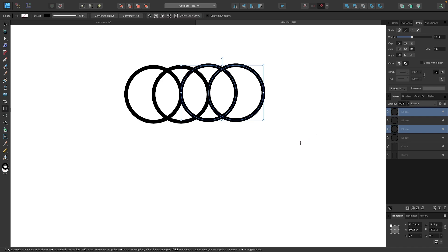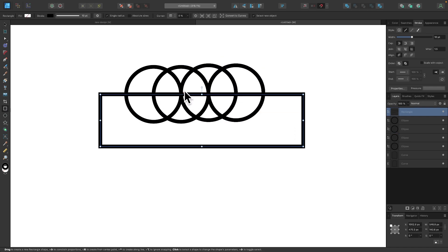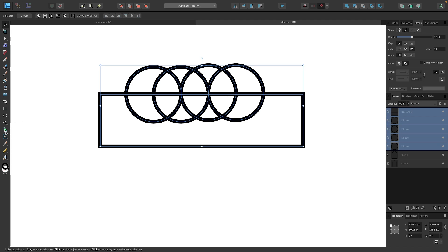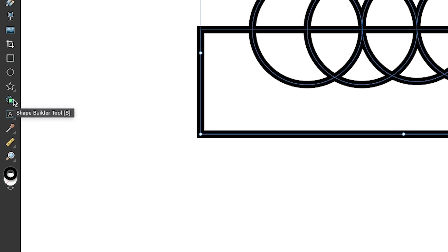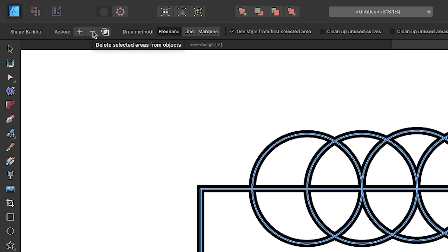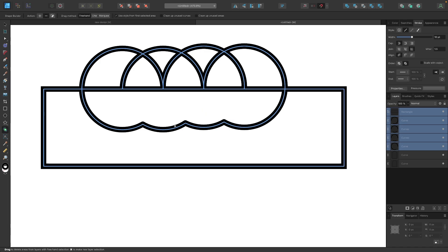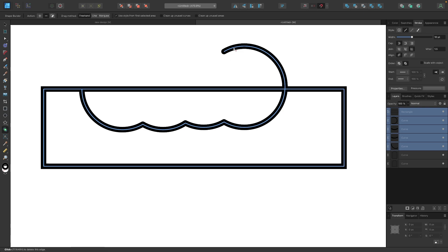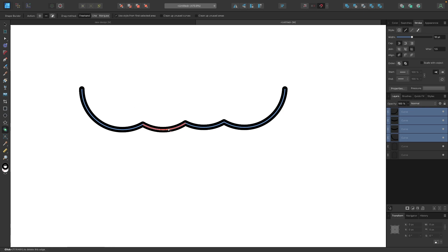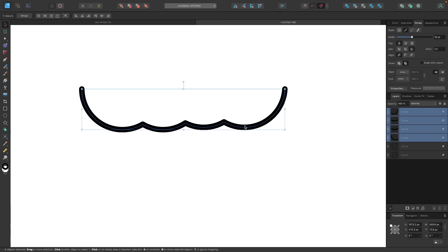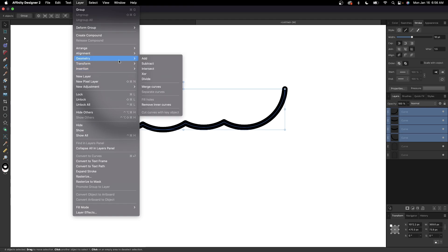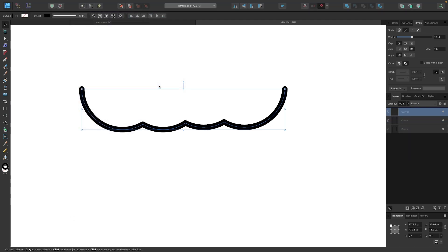To isolate just the wave lines, I'll grab the rectangle tool and drag a rectangle through about halfway through the bottom half of the circles. Then I'll grab the selection tool, click and drag over everything to select it, and come over to the shape builder tool — letter S — choosing the subtract setting by clicking the minus icon. I'll click on each of the lines to delete them, leaving just the wave shapes. Then I'll select all and go to Layer > Geometry > Merge Curves so this becomes a single curve.